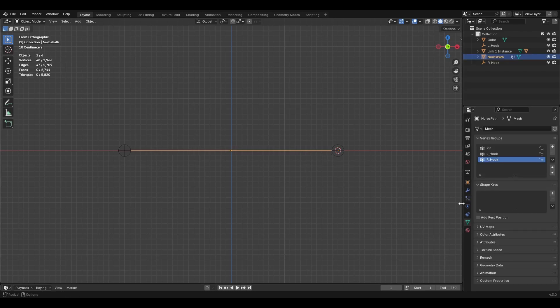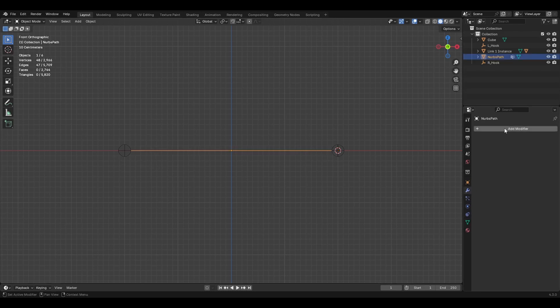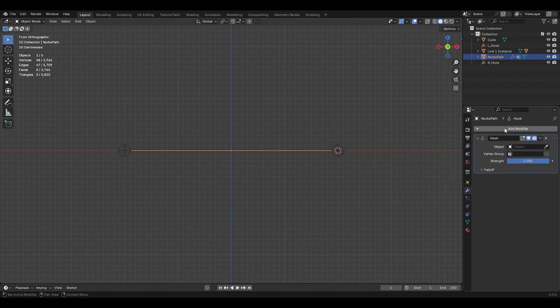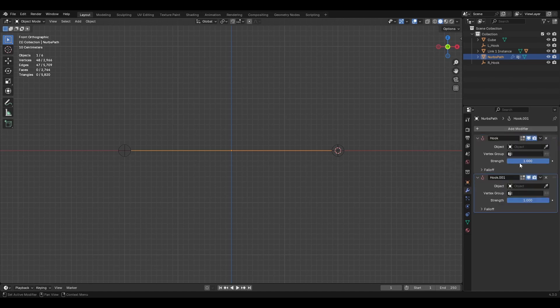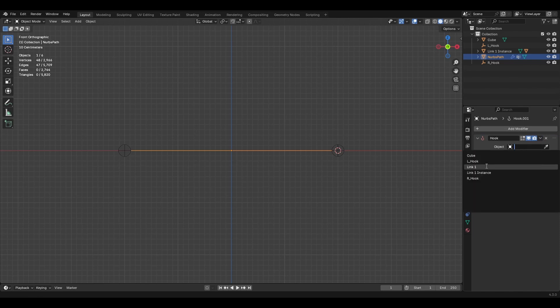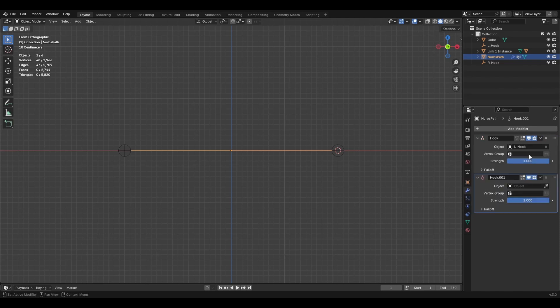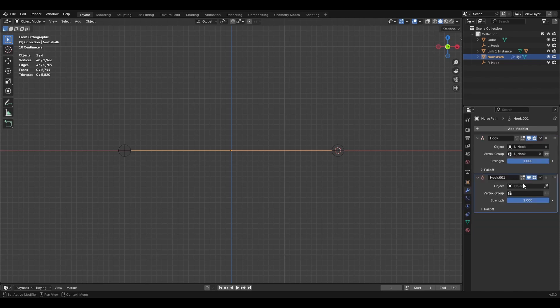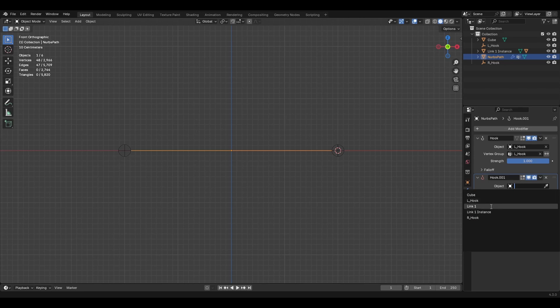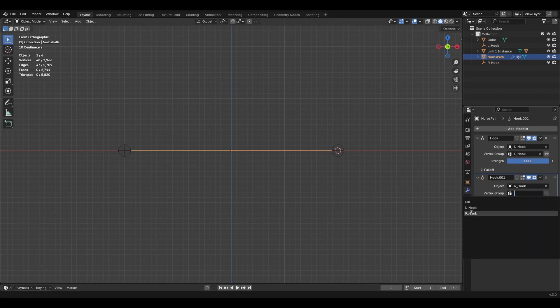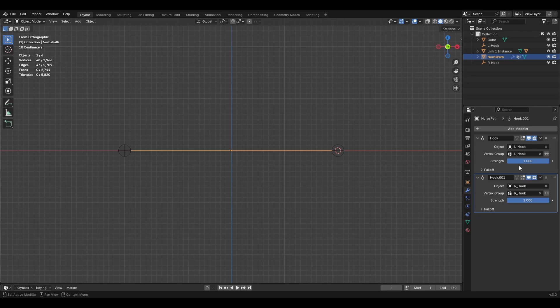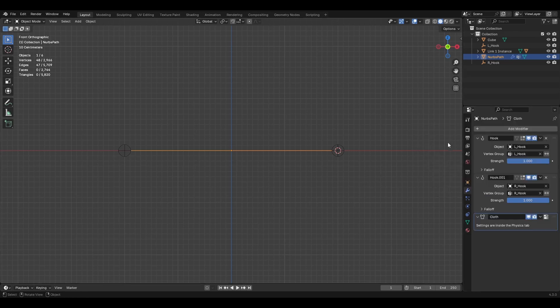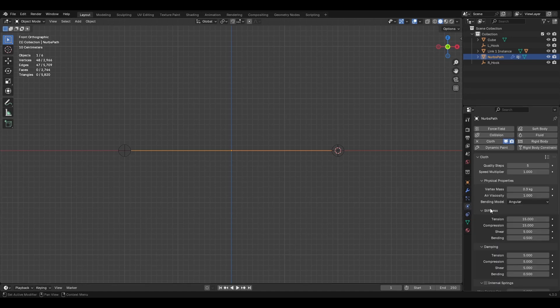All right, so now let's apply the modifiers we need. We need two hook modifiers. These need to be up above the cloth modifier. So let's add them first. Duplicate. First one's gonna be left hook. And the vertex group is left hook. Next one will be right hook for the object. And vertex group right hook. Cool. And then let's add in a cloth modifier.